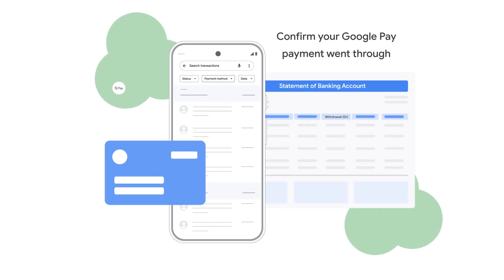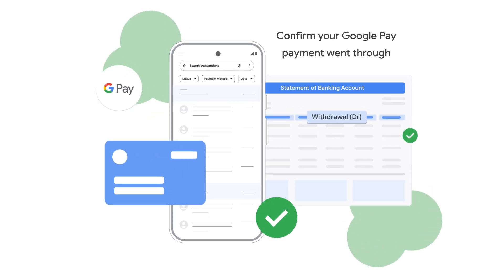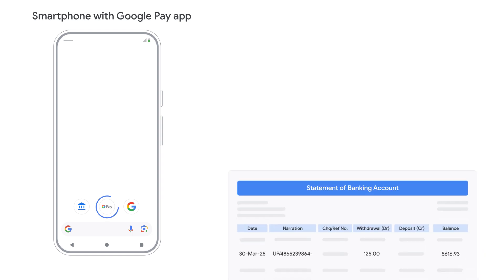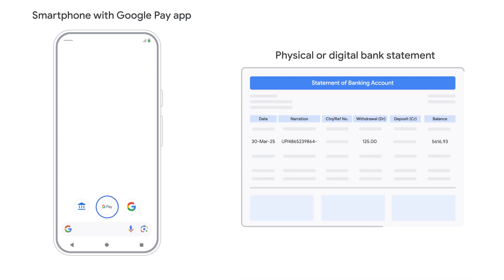Need to confirm a Google Pay payment you sent? Here's how to quickly verify it. Grab your smartphone with the Google Pay app and your latest bank statement, either physical or digital.